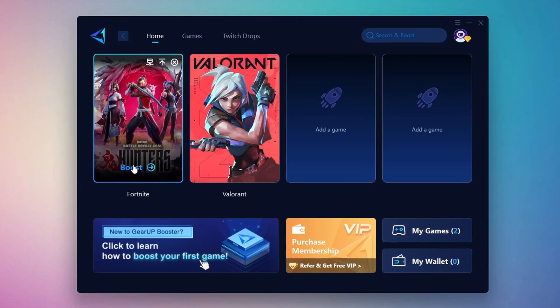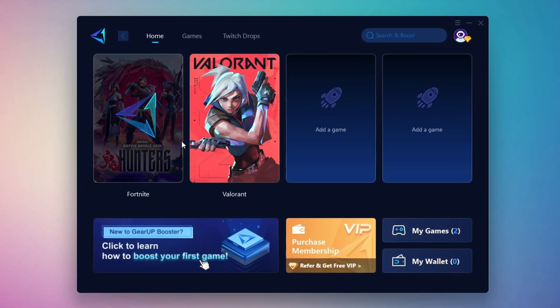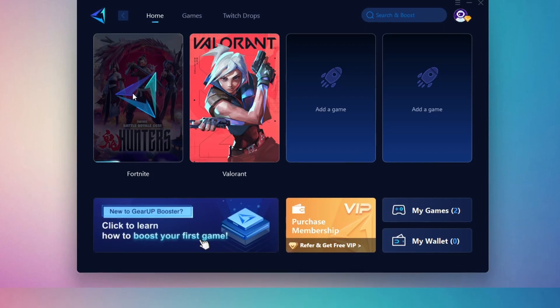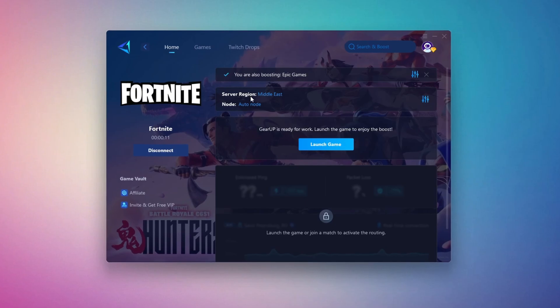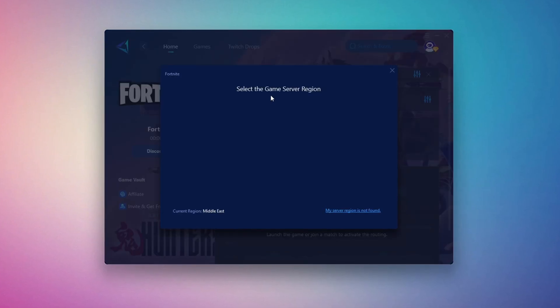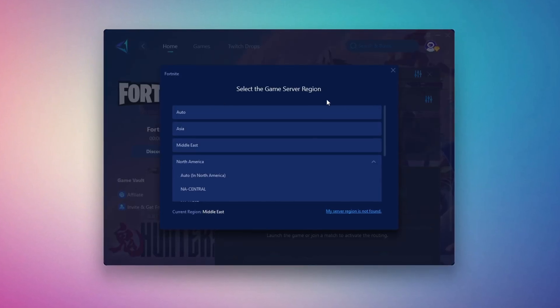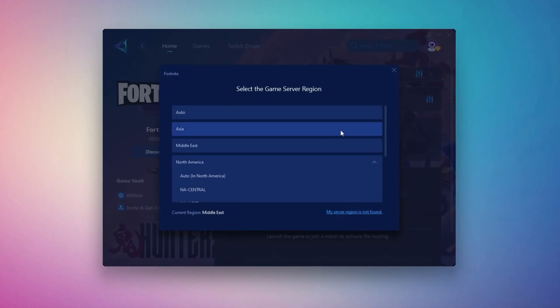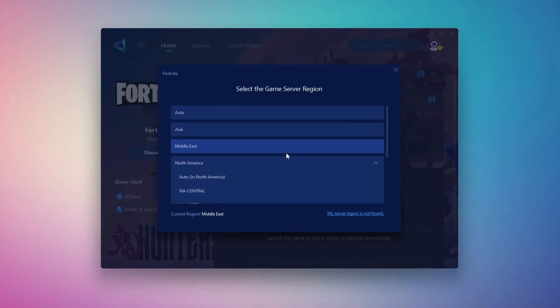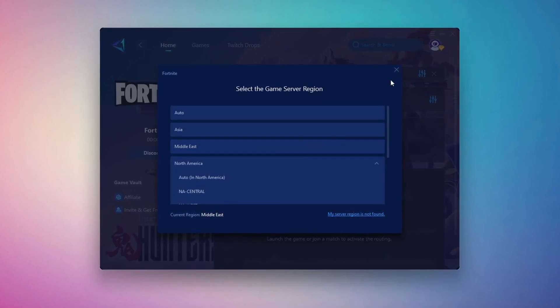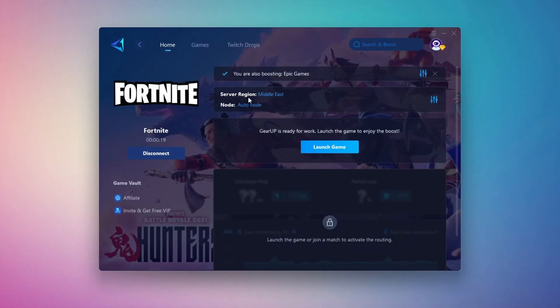Click the Boost button and the tool will begin optimizing the game. It will automatically find the best server for you. Next, you'll need to choose your server region. Select the nearest server for the best connection. In my case, the Middle East server works best. After selecting the server, close the window.